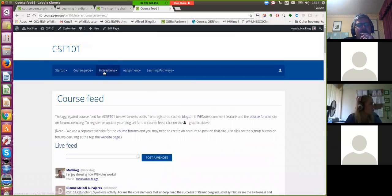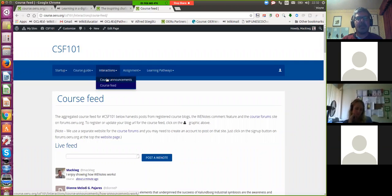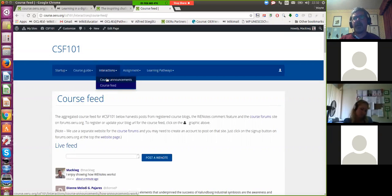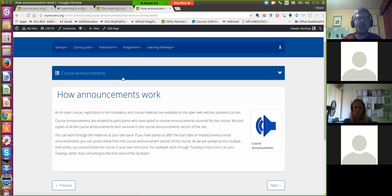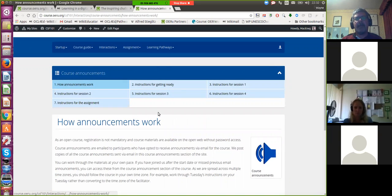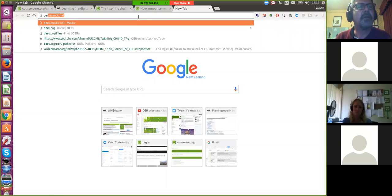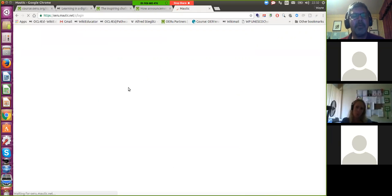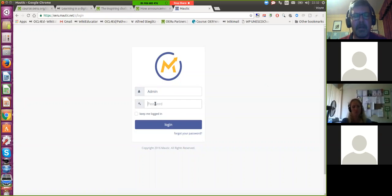The other interesting technology — because these are independent self-study courses — is that some learners who register, and remember registration is optional, may request to receive course announcements via email. How we do this is we typically pre-populate the course with all the course announcements. But on the back end, we have an interesting piece of open source technology called Mautic, which is an open source marketing automation piece of software. We actually use it to help us automate the process of sending out email instructions, because remember, we don't provide tutorial support under the OERU model.